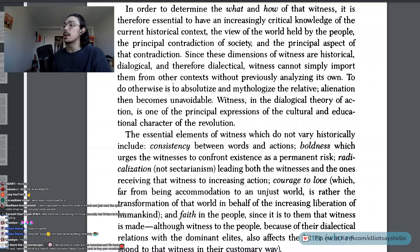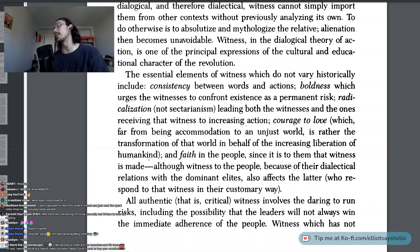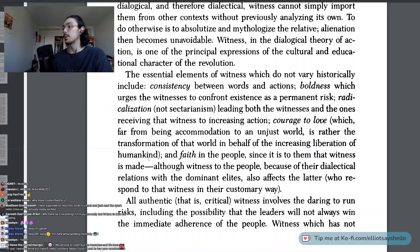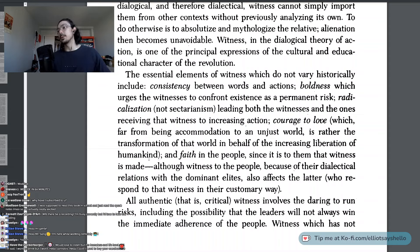Alienation then becomes unavoidable. Witness, in the dialogical theory of action, is one of the principal expressions of the cultural and educational character of the revolution. The essential elements of witness, which do not vary historically, include consistency between words and actions; boldness, which urges the witnesses to confront existence as a permanent risk; radicalization, not sectarianism, leading both the witnesses and the ones receiving that witness to increasing action; courage to love — which, far from being accommodation to an unjust world, is rather the transformation of that world in behalf of the increasing liberation of humankind; and faith in the people, since it is to them that witness is made — although witness to the people, because of their dialectical relations with the dominant elites, also affects the latter, who respond to that witness in their customary way.